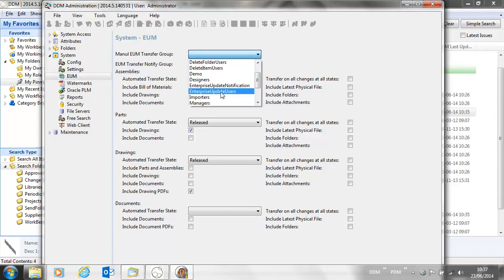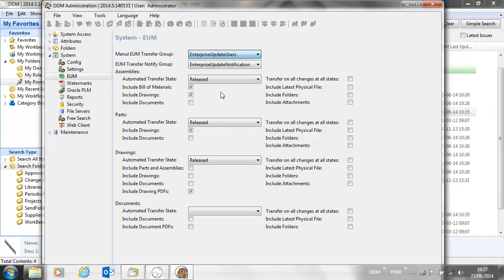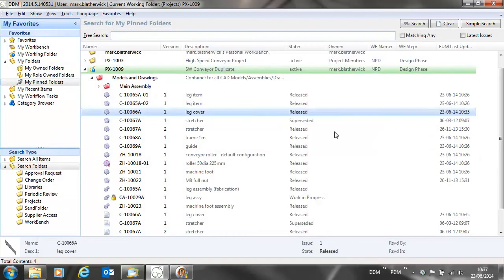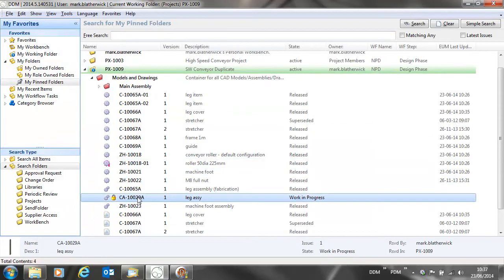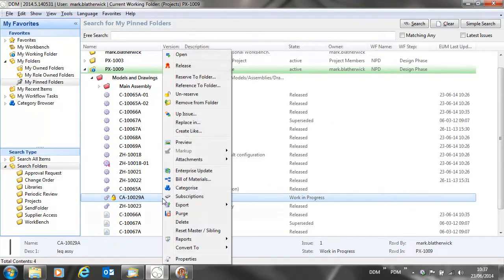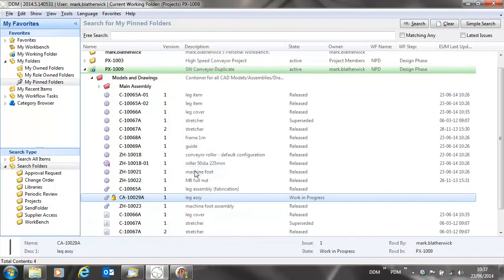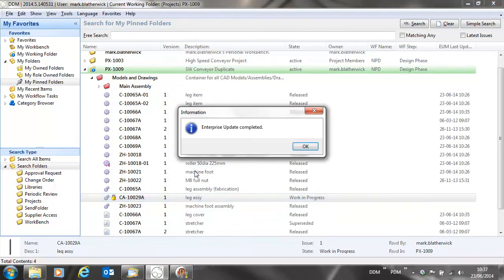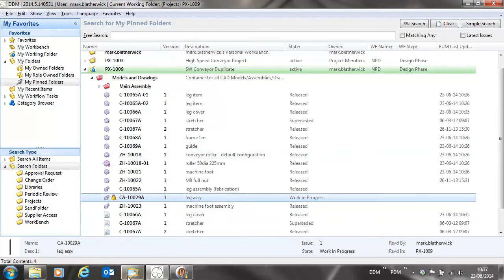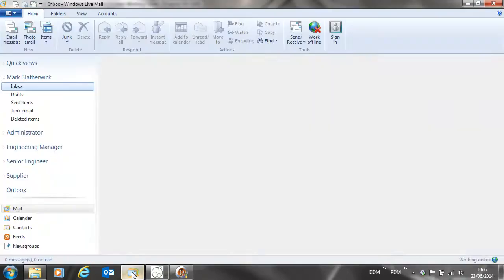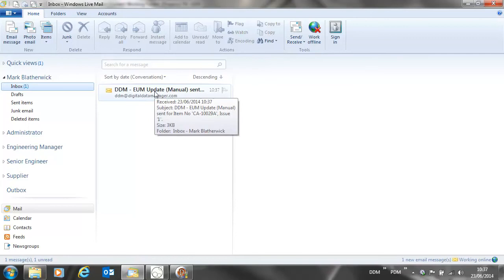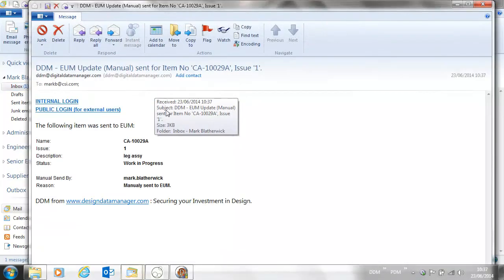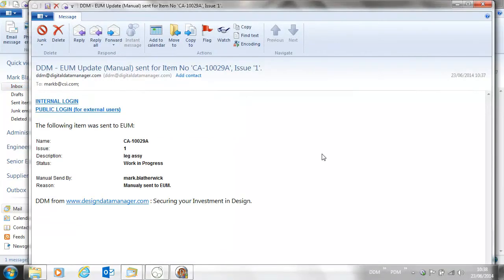So if we return to DDM, we can now do a manual update on this leg assembly. Our enterprise update is completed. If we have a look at our email, you'll see as a member of the notification group we have an email informing us that this has been published to the enterprise.